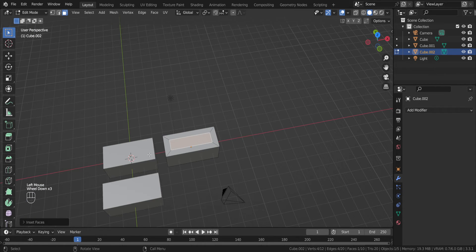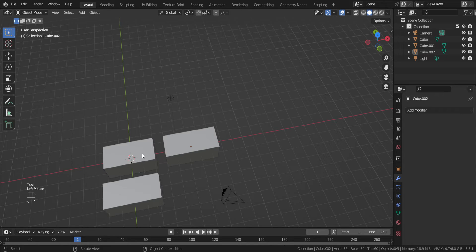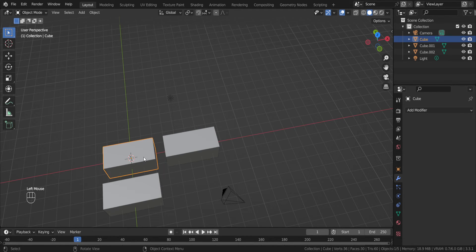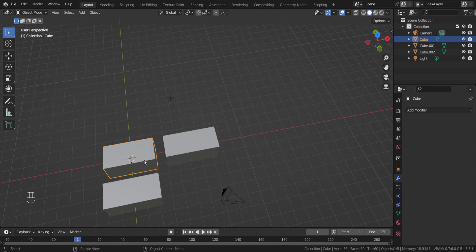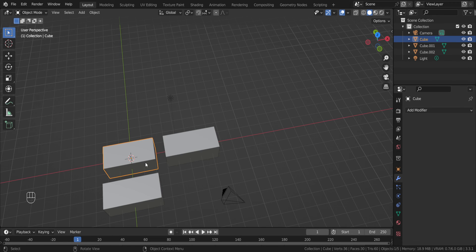So actually, if you edit an object in object mode, you should always apply scale, because it will be a non-uniform scale if you do not apply a scale option. Thank you for watching and see you next time.